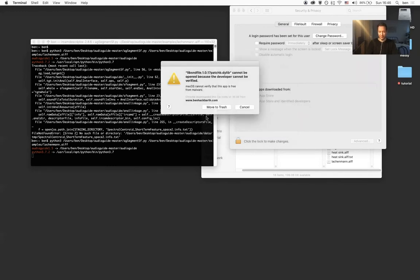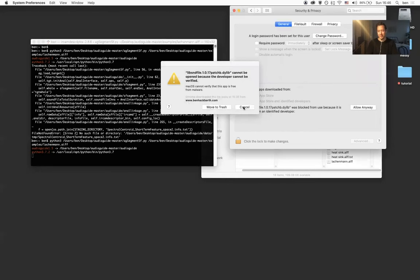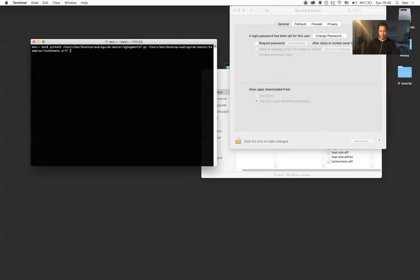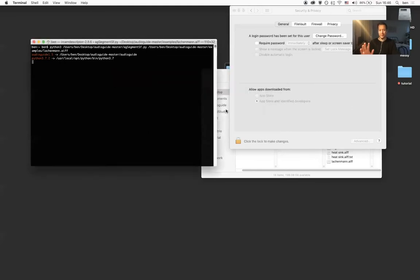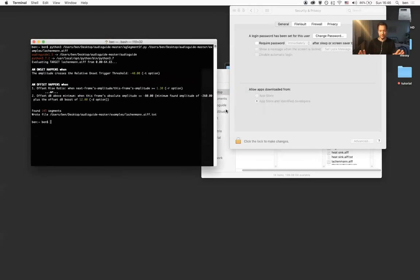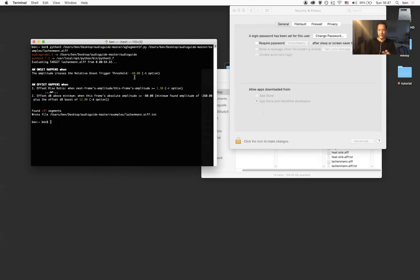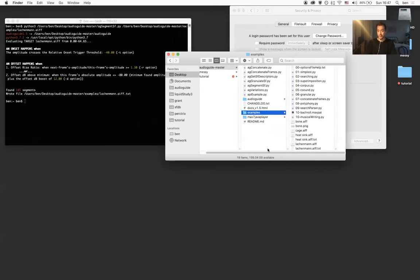Now unfortunately, we have a second binary that's part of the AudioGuide package that you'll have to do this process over again one more time. So cancel, go back to security and privacy, say allow anyway. Run it one last time, say open. And now we're done. So we had to kind of sidestep the normal security procedure for Catalina to get those binaries to be accepted by the system. But once you've done this, AudioGuide now works. It's fully functional. And you don't have to worry about this binary stuff again with the distribution that you just downloaded.